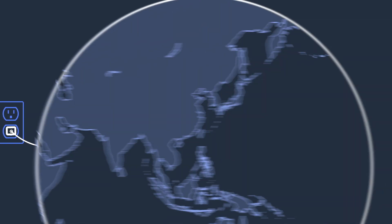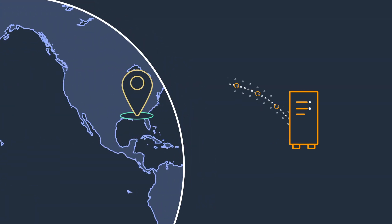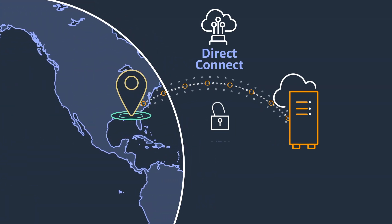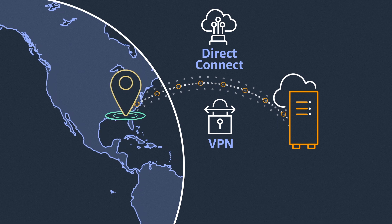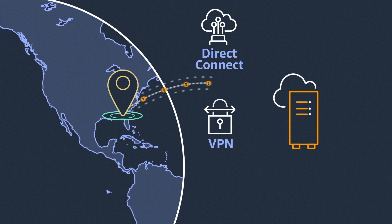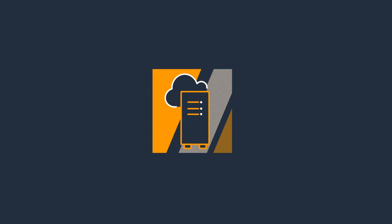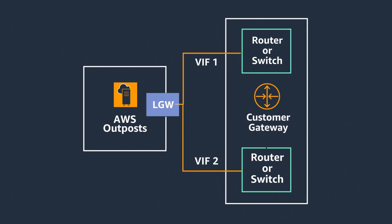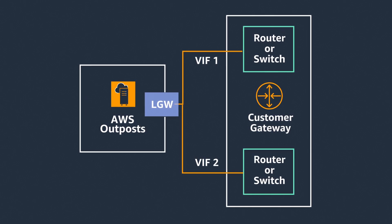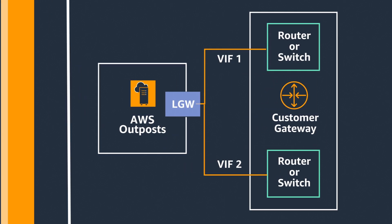Connect your Outposts to the nearest AWS region using AWS Direct Connect or VPN. For low latency access to on-premises resources, you can create a local gateway to connect your Outposts to your local networks.